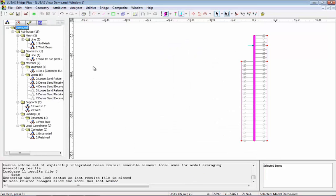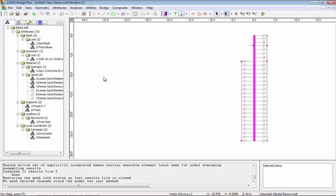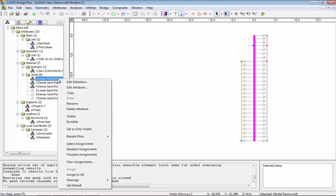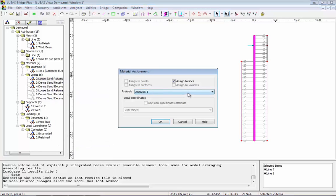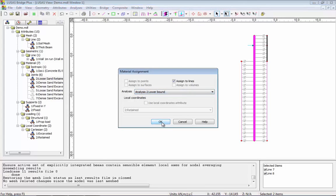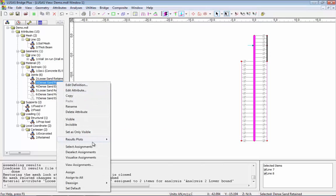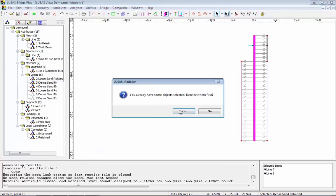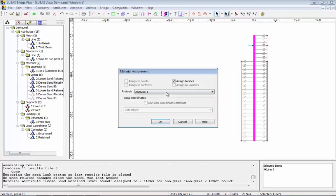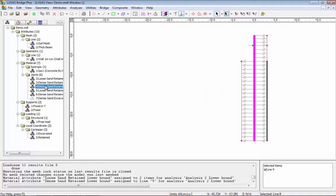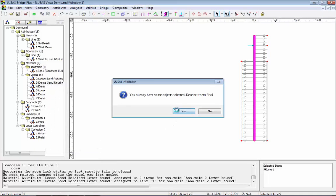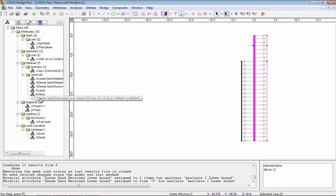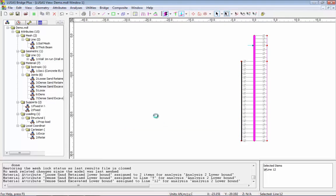I now need to add these to analysis 2. The easiest way of doing this is to use the existing assignments. So right hand mouse button, select assignments. I can drag on the new property making sure it goes into the second analysis. I'm just going to repeat this for the other attributes, again making sure that it goes into analysis 2. And finally the last attribute onto the model, again making sure it goes into analysis 2.